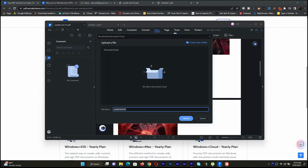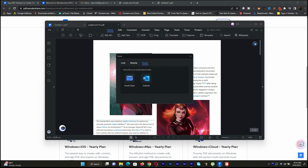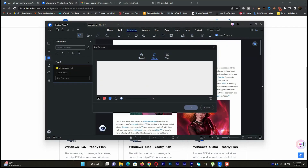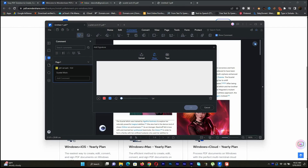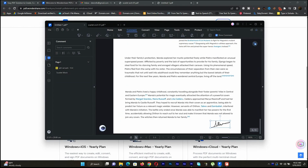The cloud option allows us to upload our files to our Wondershare account cloud and share them easily. If you wish to add a signature, use the comment option — sign on a blank page and then you can add your signature, or you can add your signature from a picture as well. So this is the best PDF editor app.